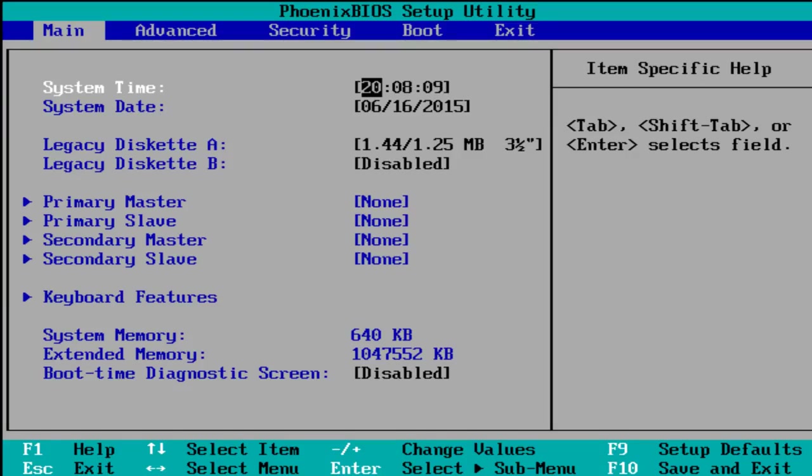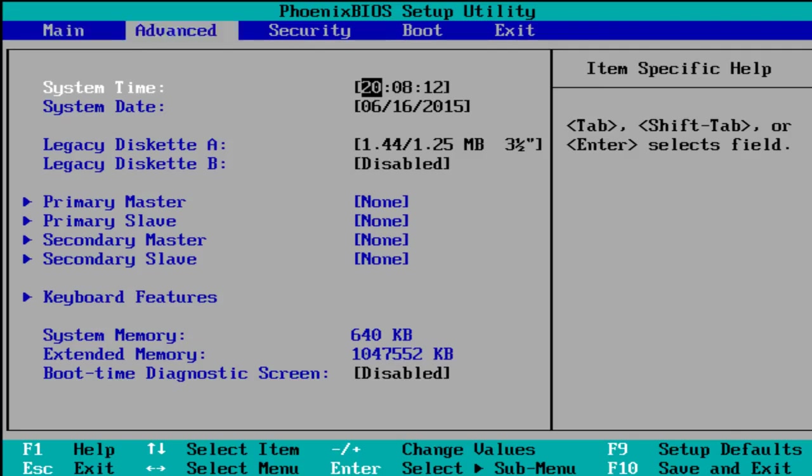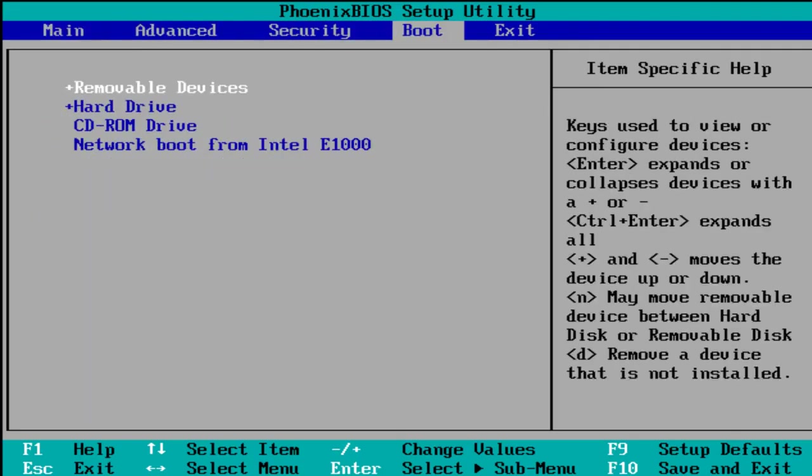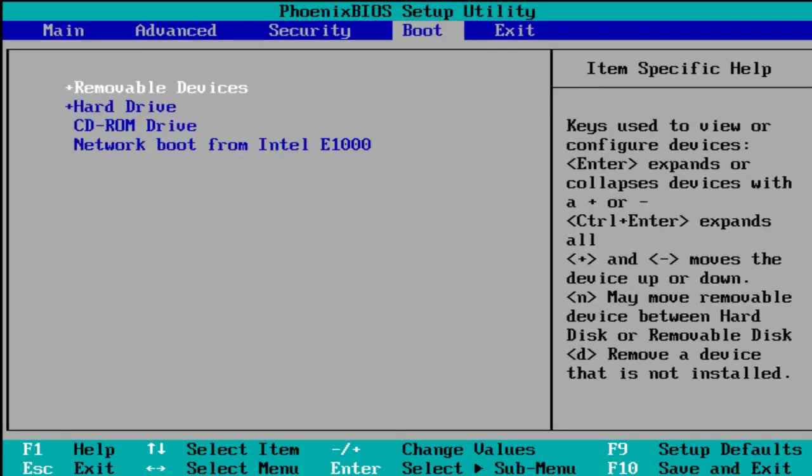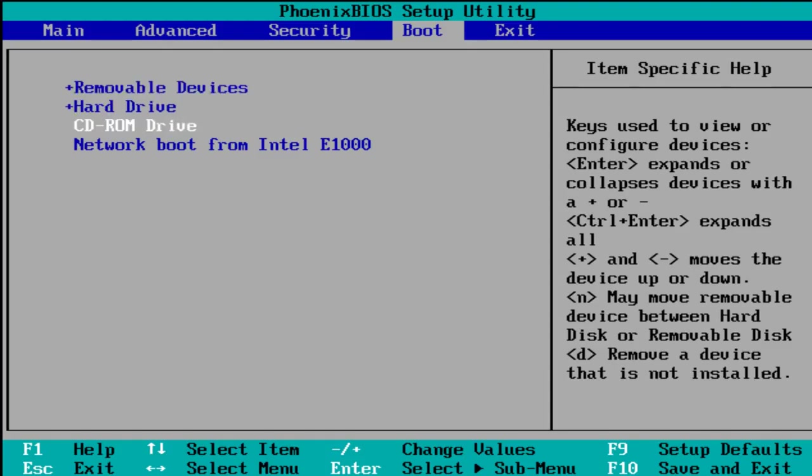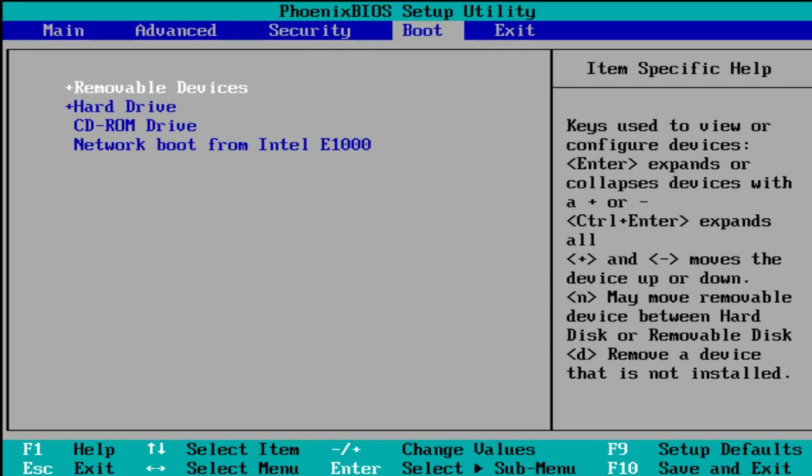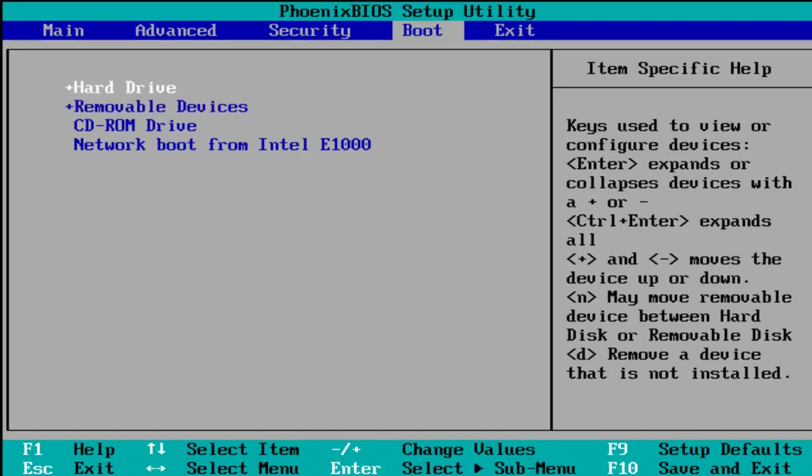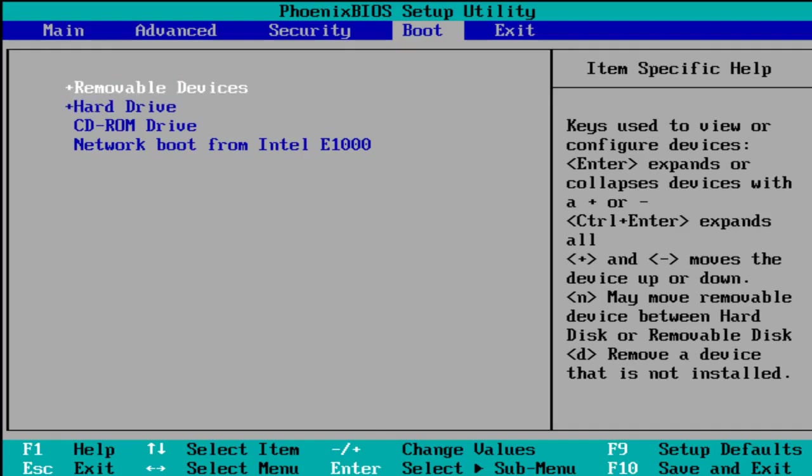So using our arrow keys here, I'm going to scroll over to boot. I actually have removable devices at the top of our list. If it is not, you should move it up by using the plus or minus keys. That will either drag something up or down in the list. So we want removable devices on the top.